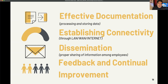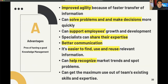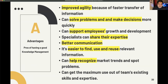Now, what are the pros and cons of knowledge management? Starting with the advantages: knowledge management improves agility because it promotes faster and quicker transfer of information. Knowledge management also helps solve problems and make decisions more quickly. It can also support employee growth and development, as specialists can share their expertise.